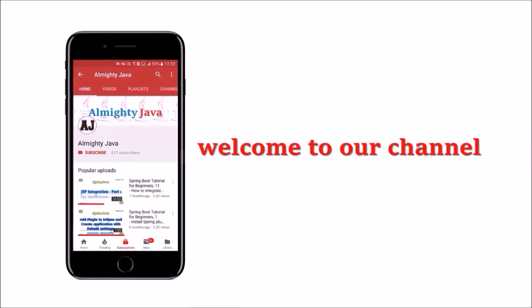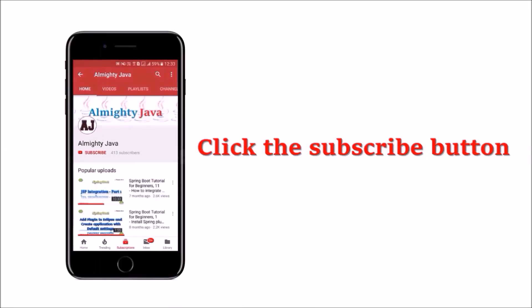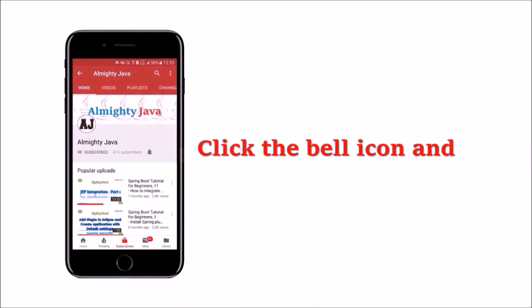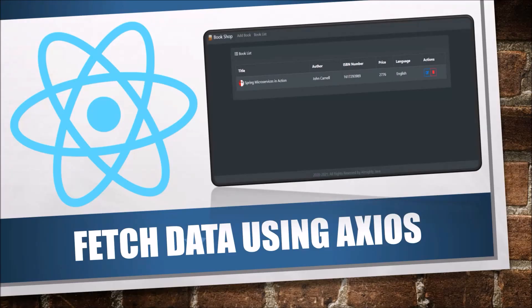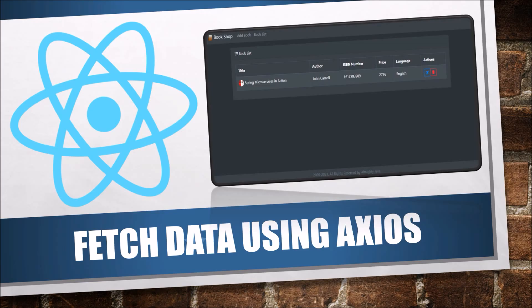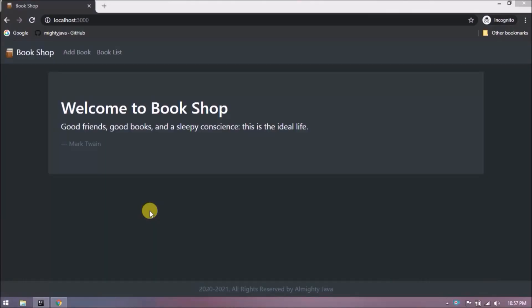Hey guys, welcome to our channel. Please click the subscribe button and bell icon and never miss another update from Almighty Java. In this video we'll see how to fetch data using Axios client. If you haven't watched our previous video about React, please go and watch it. Link in the description. Let's first demo whatever we developed till now.